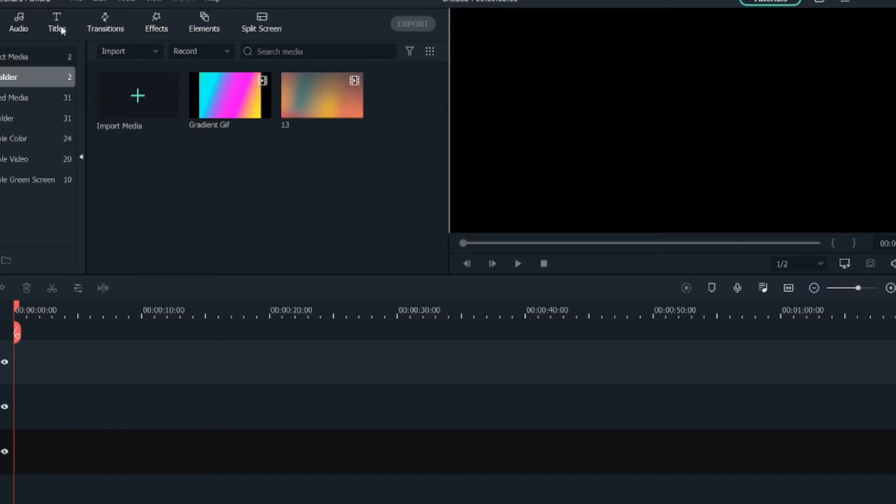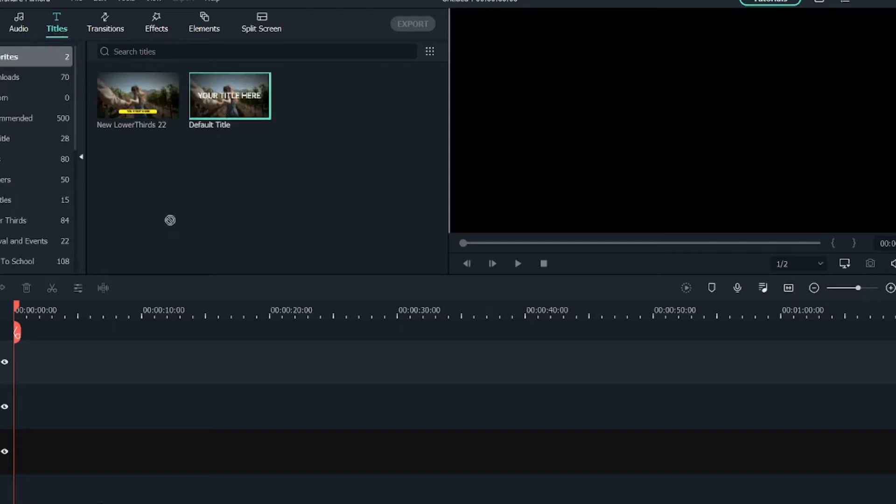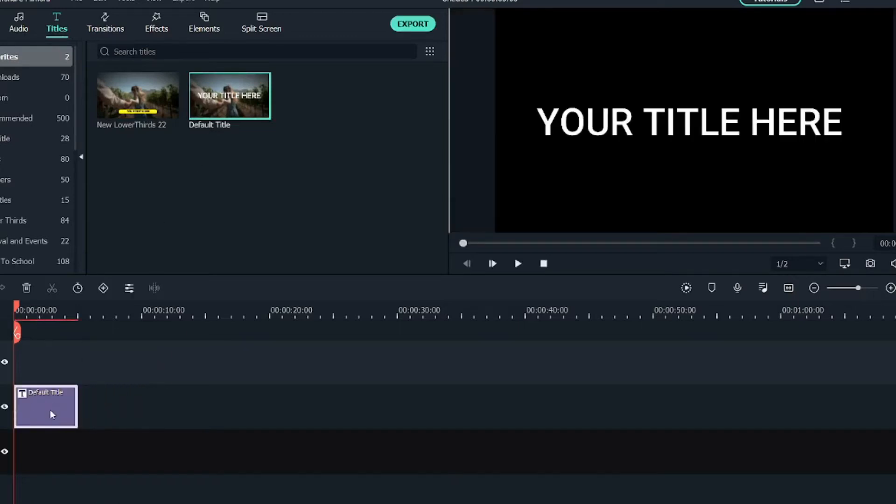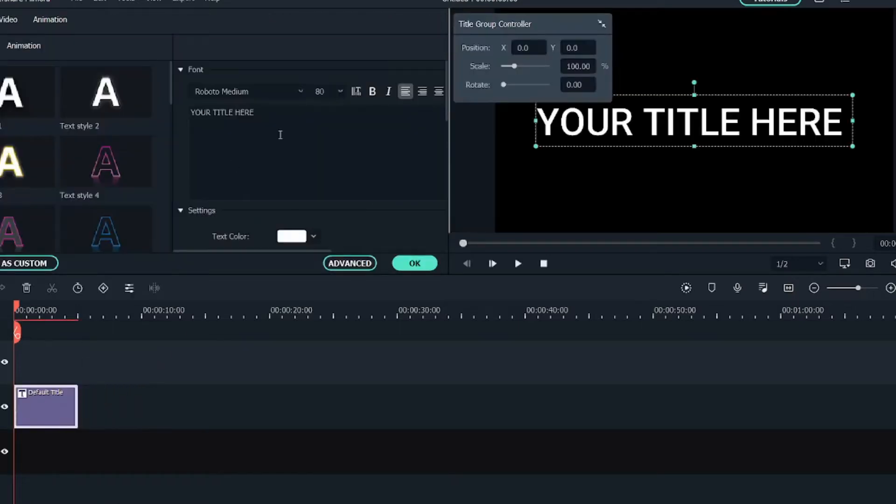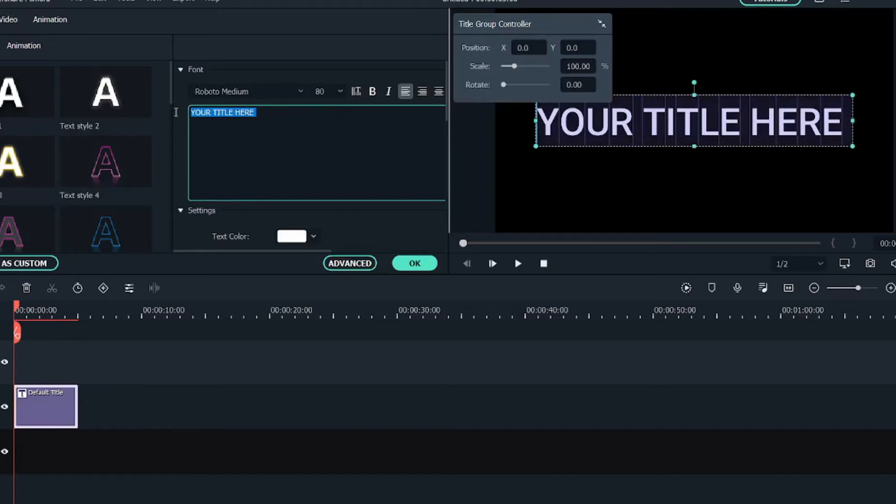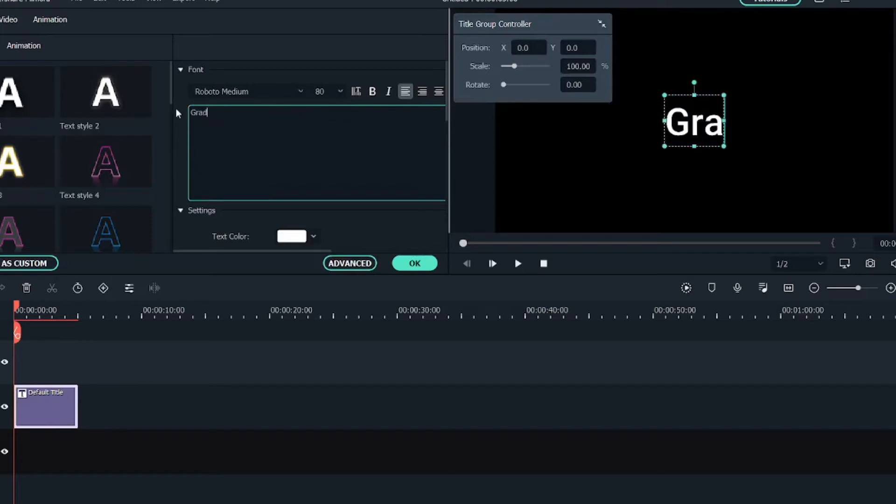We'll go into the Titles and we'll bring a default title into the timeline, and we'll double click on it, change style. Let's write 'gradient'.